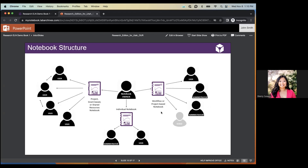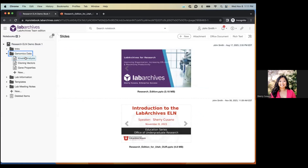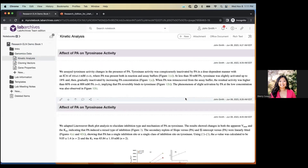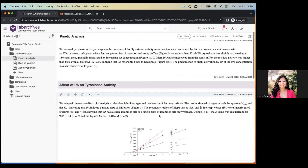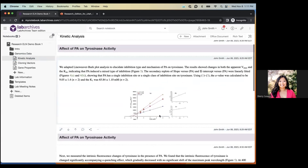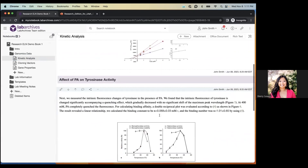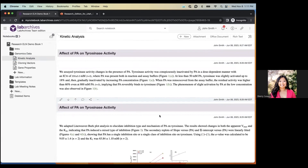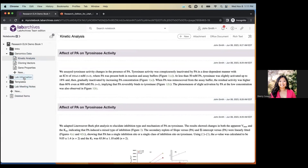In undergraduate research we've seen labs use both of these approaches successfully. A hybrid approach — combining project-based and individual-based notebooks — is also common. Now I'll show you the live demo. Here is a notebook I pre-created. The center of the screen is the page, which is your workspace where you can add text, images, file attachments, and all types of data.